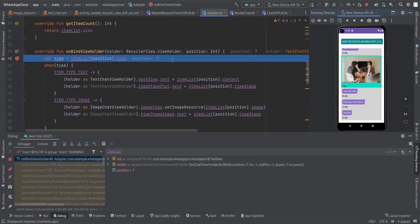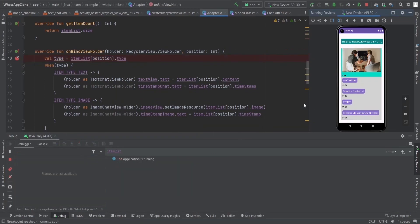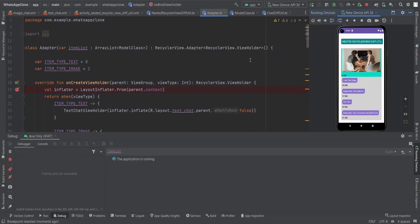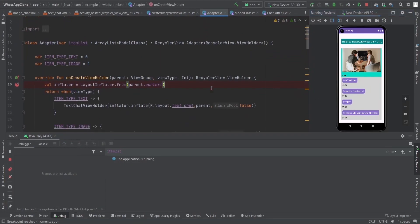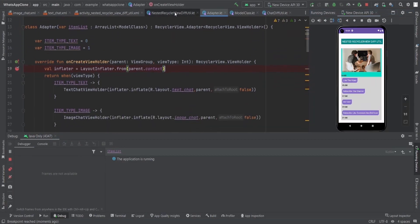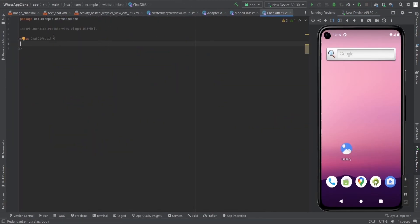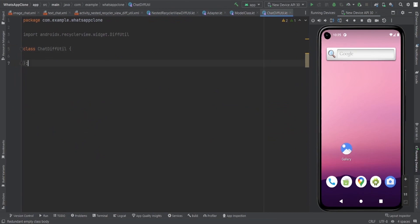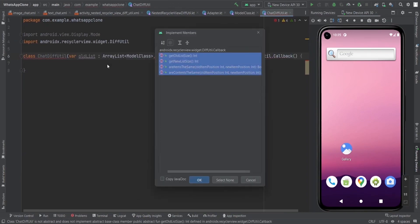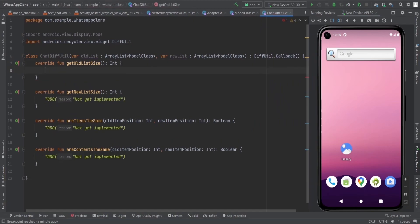At the seventh position we have the new chat added. Now you can see there are some newly-bound chat items on screen. Now let's look at what happens if we use DiffUtil. First, let me clear the debugger. To implement DiffUtil, we need to create a ChatDiffUtil class.